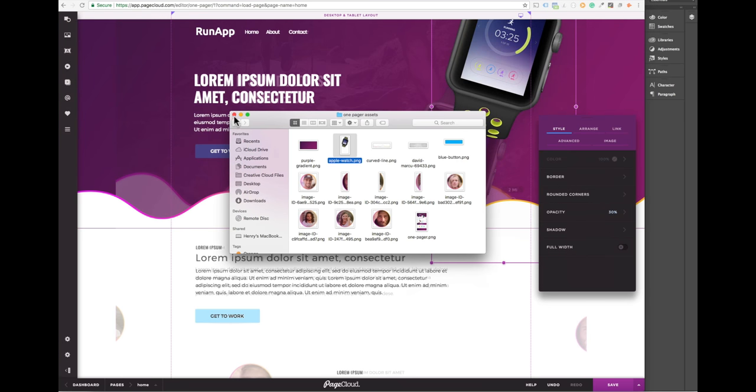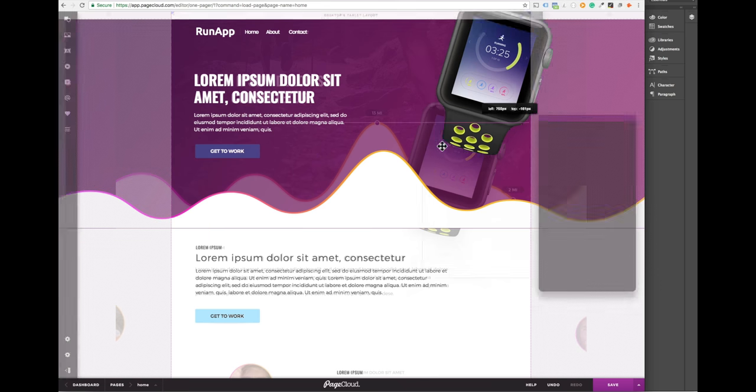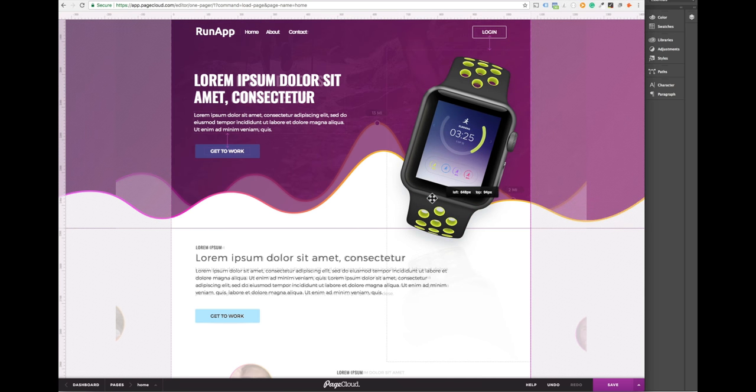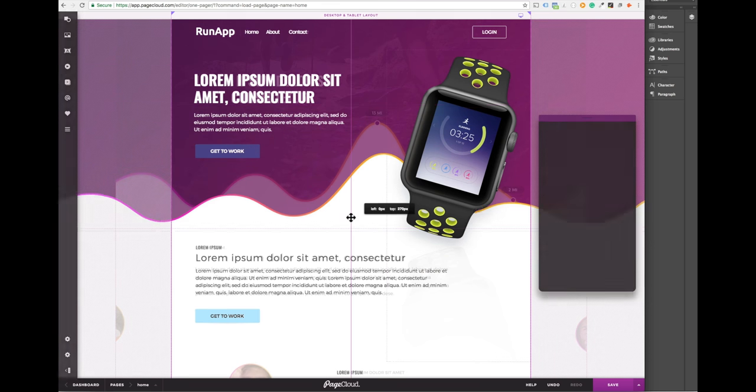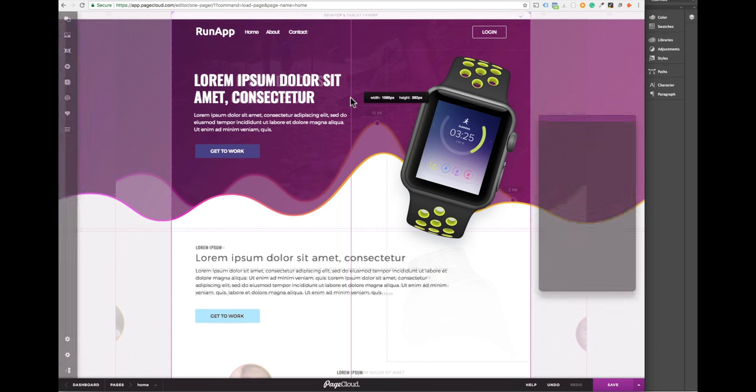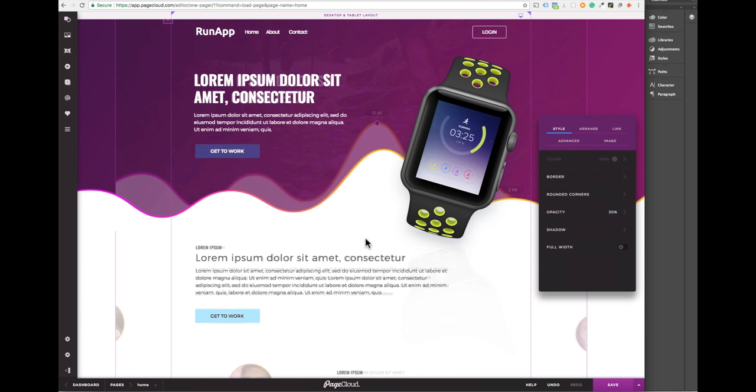The top layer is an Apple watch that was exported from Photoshop with a subtle but cool looking shadow. As you can see here the key is simply getting the layering right to create the desired effect.